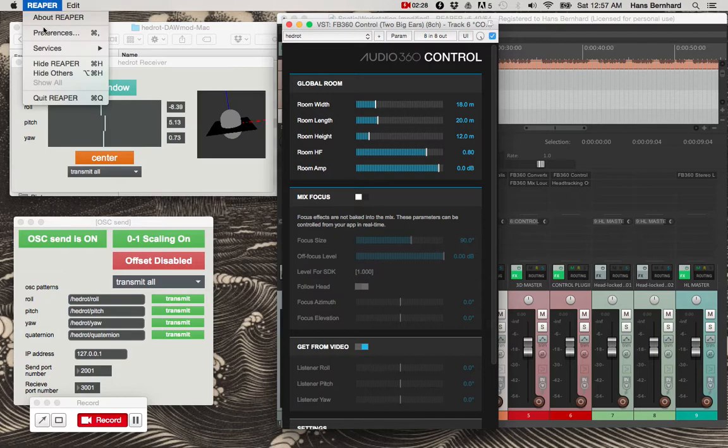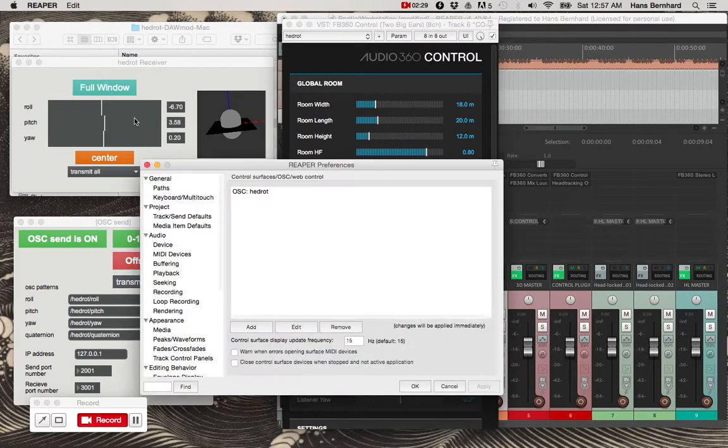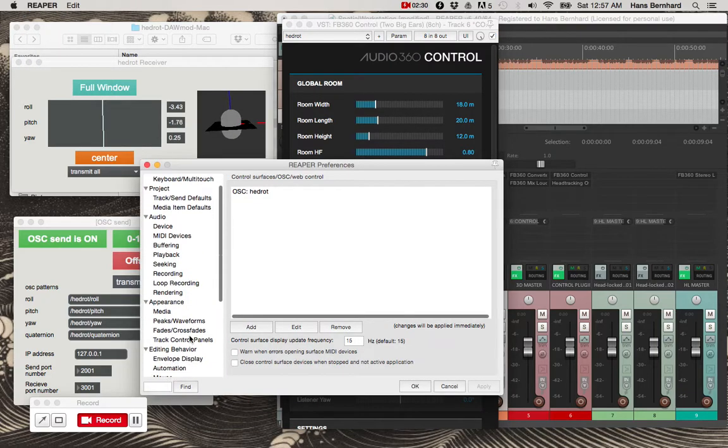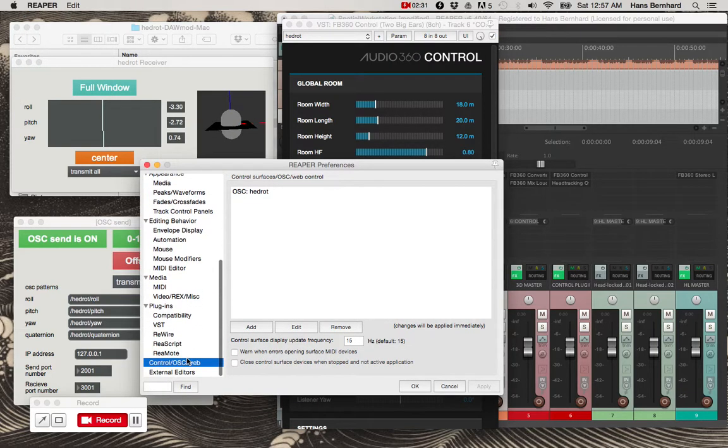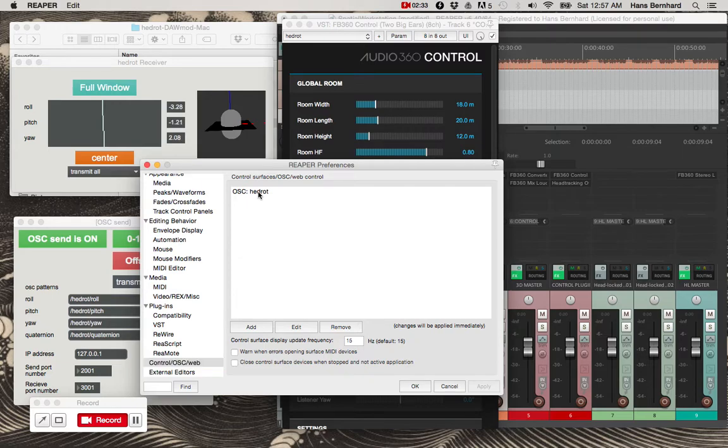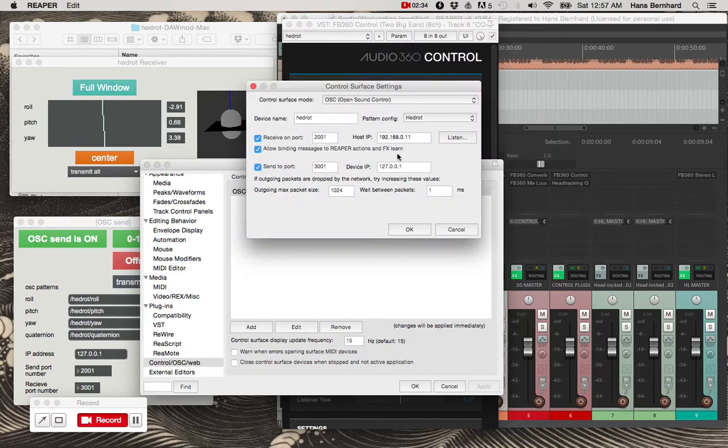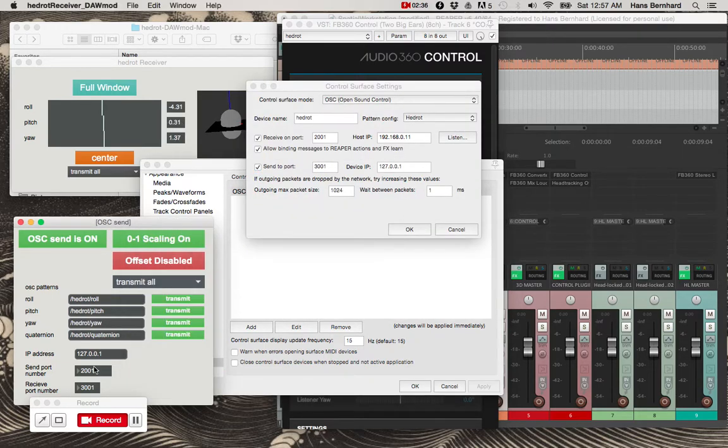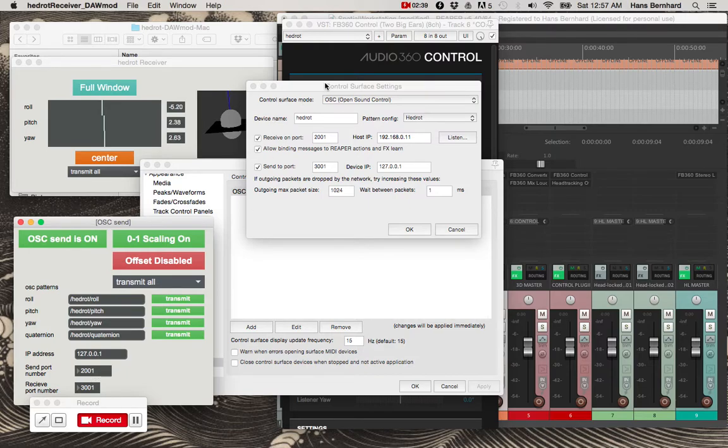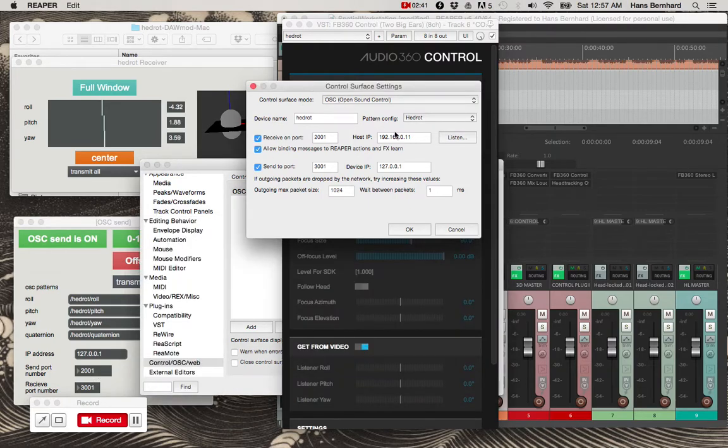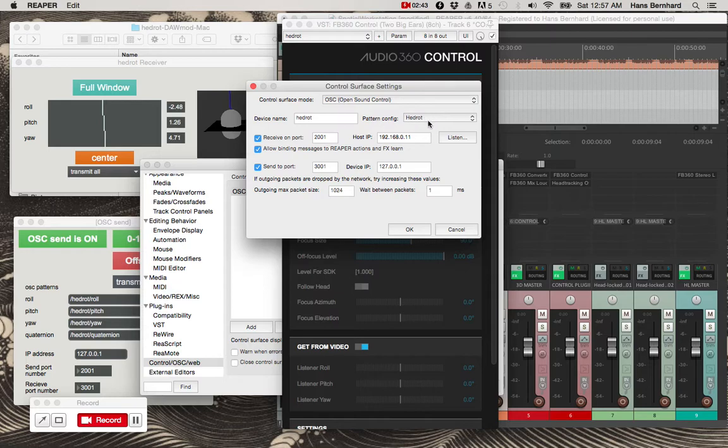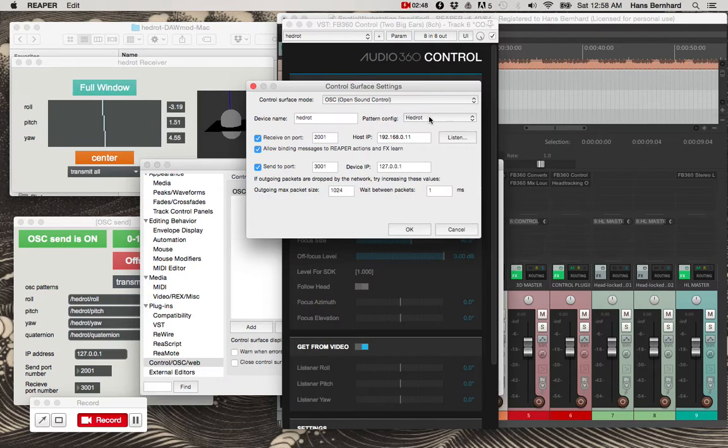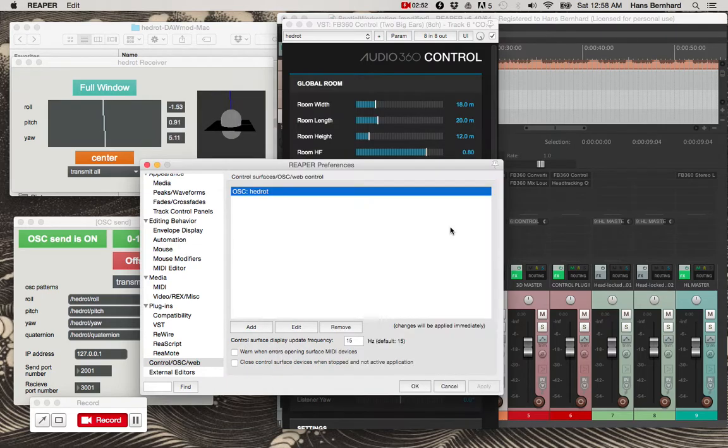So if we go into OSC settings, I have a control surface here with the settings that reflect the port number and a configuration file that I've included in the download folder for HeadRote just to pare down the amount of OSC messages it's sending out.